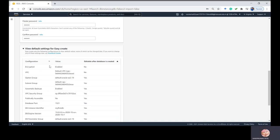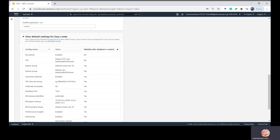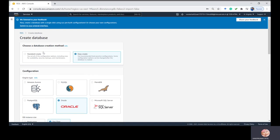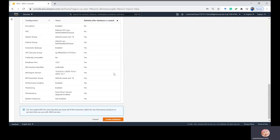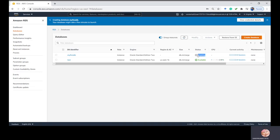You can see these are certain default settings which you can change once you create your database. Now click on Create Database. This database will take around 10 to 15 minutes to be ready, so you have to wait. Here you can see it is under process.